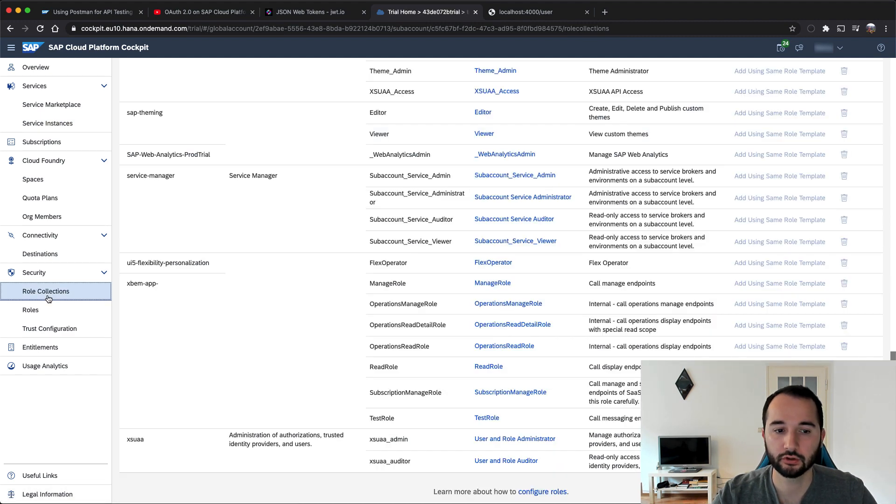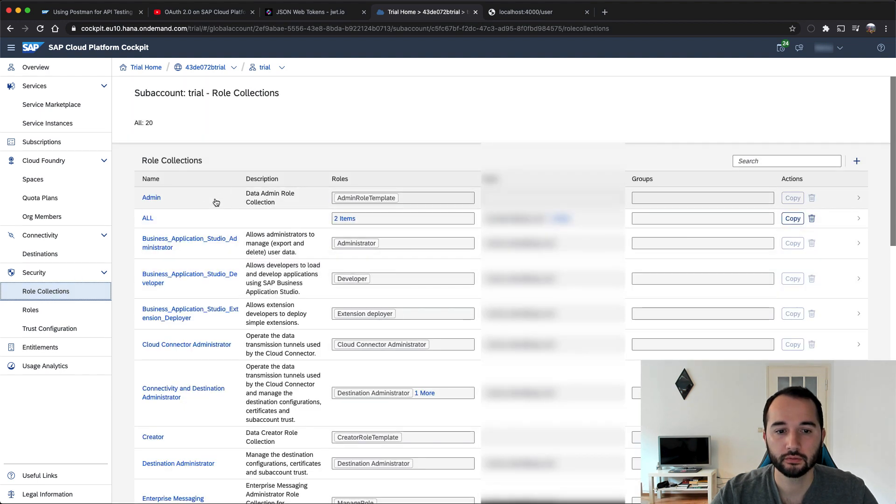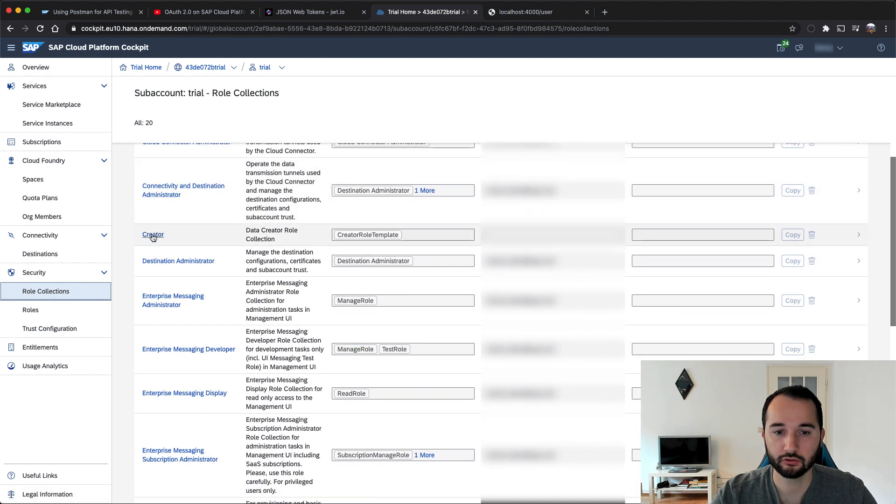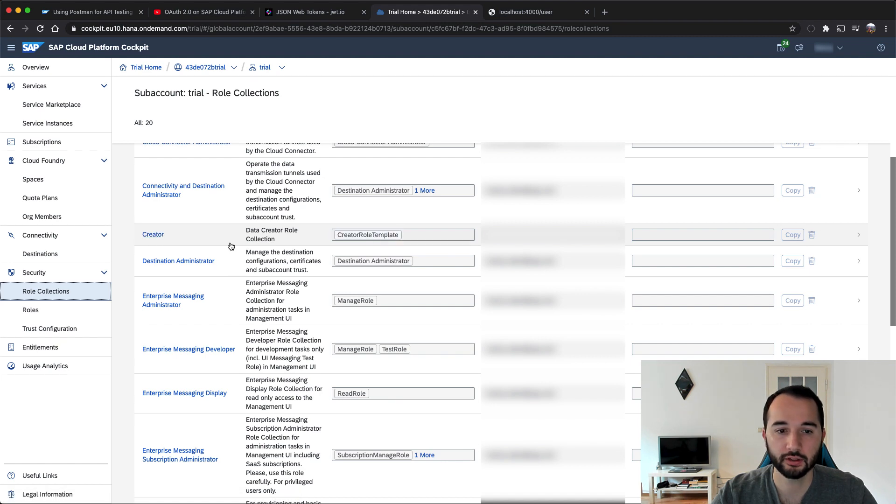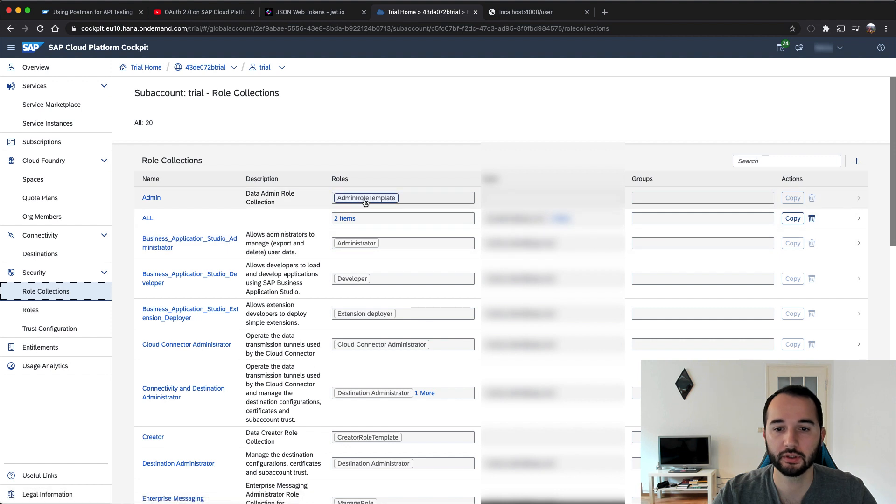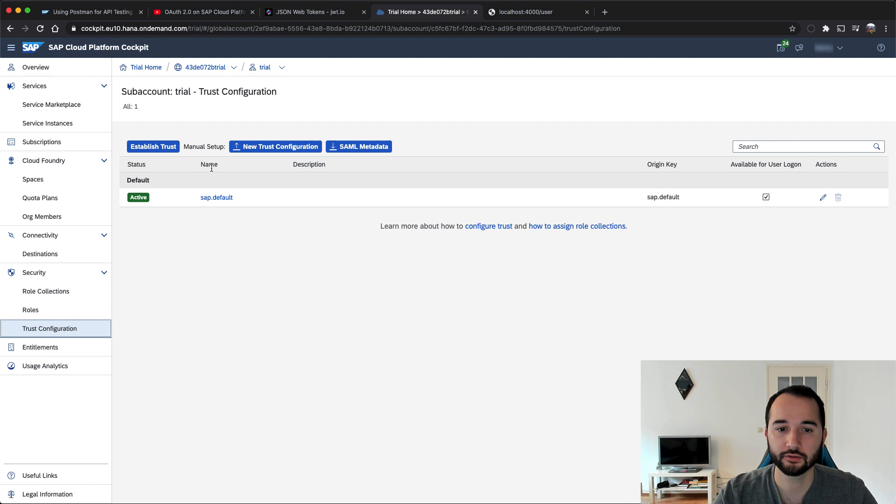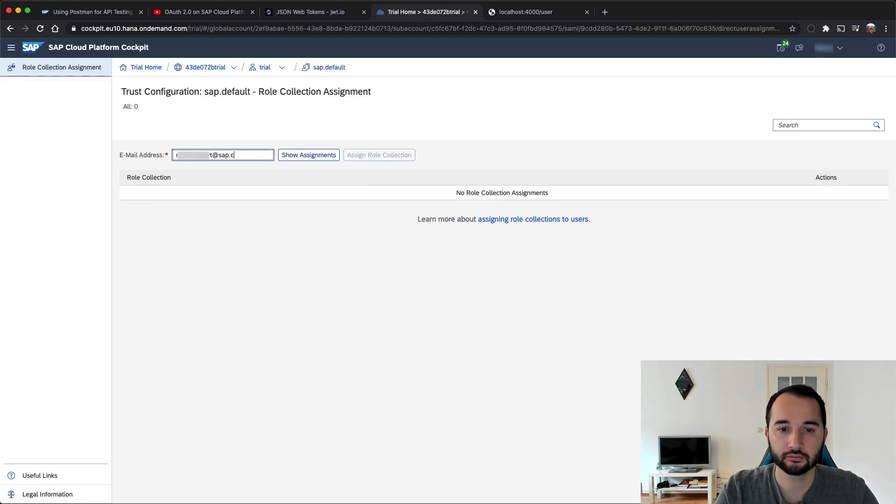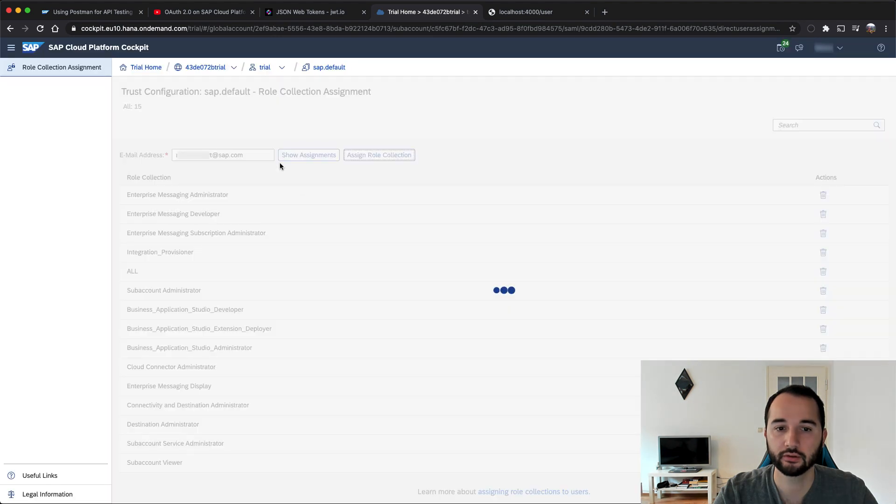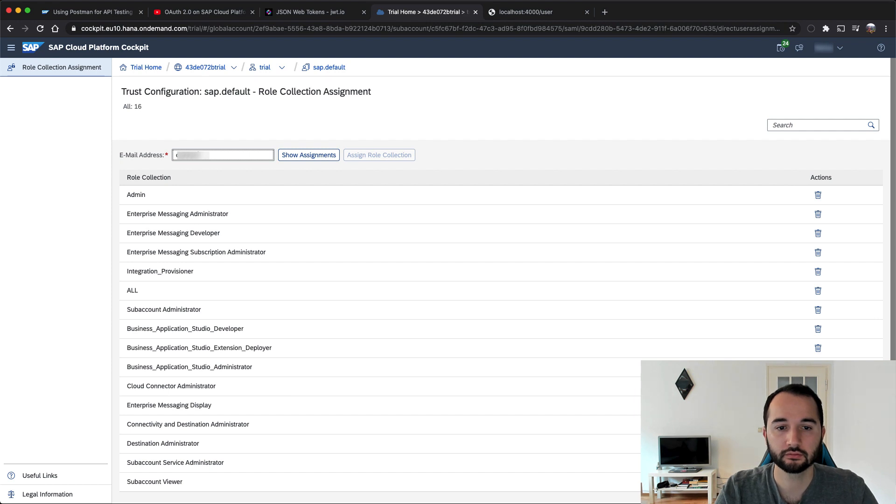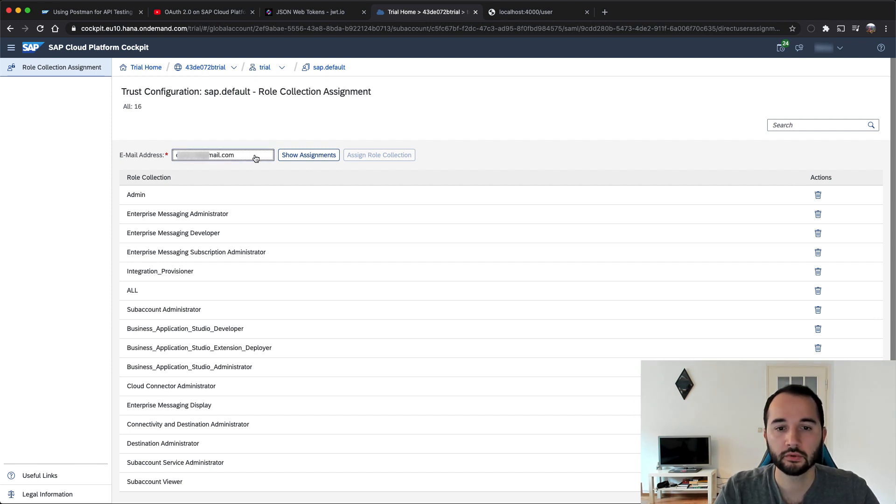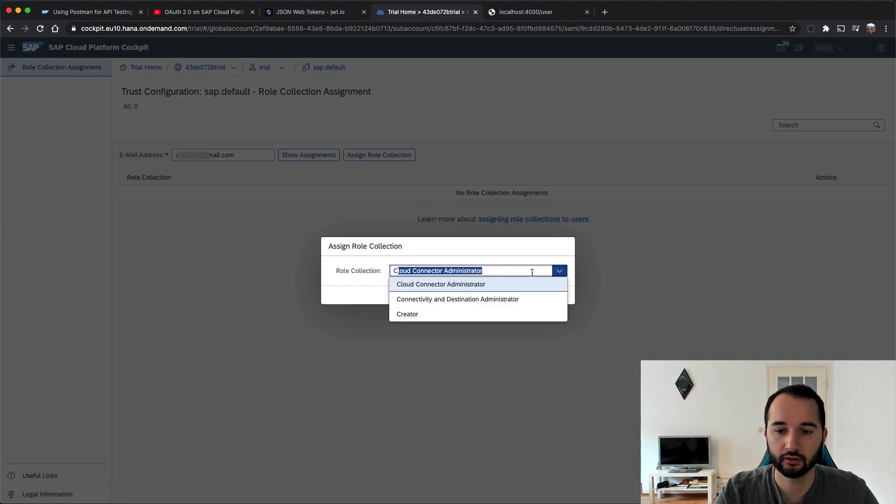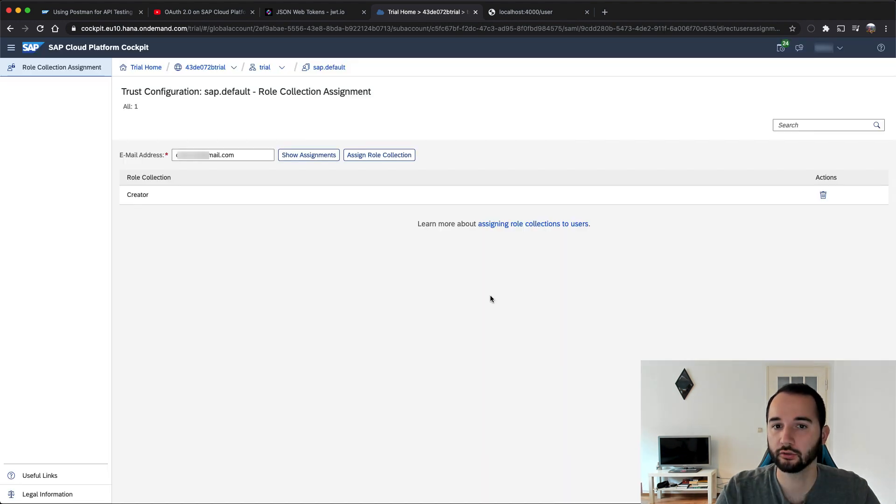If I go to role collections, we see that I have a role collection that is called creator here, based on the creator role template. And I see an admin based on the admin role template. So now we can go to the trust configuration. And I enter my email address, and I assign this new role collection admin to this email address. I enter a second email address and I also assign a second role collection to the second user, so we see a difference later. This is all we had to do to prepare everything. And now we can switch to Postman to test if it's working.